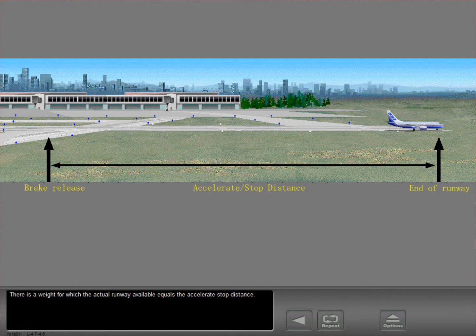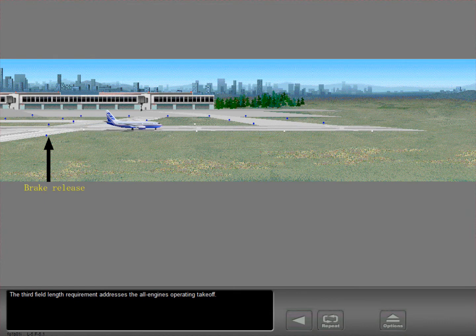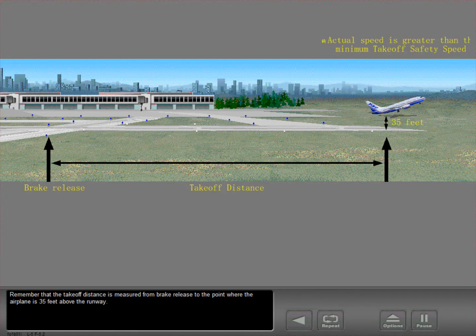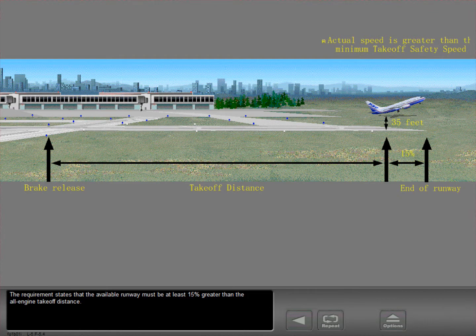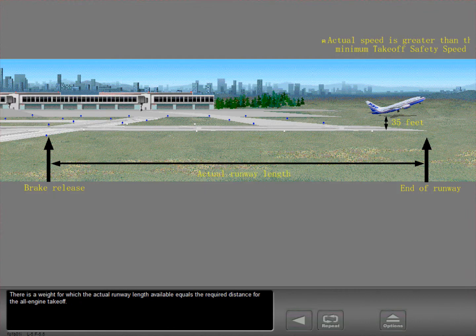There is a weight for which the actual runway available equals the accelerate stop distance. The third field length requirement addresses the all engines operating takeoff. The takeoff distance is measured from brake release to the point where the airplane is 35 feet above the runway. For the all engine takeoff, the airplane speed at this point will be greater than the minimum safe flying speed V2. The requirement states that the available runway must be at least 15% greater than the all engine takeoff distance.